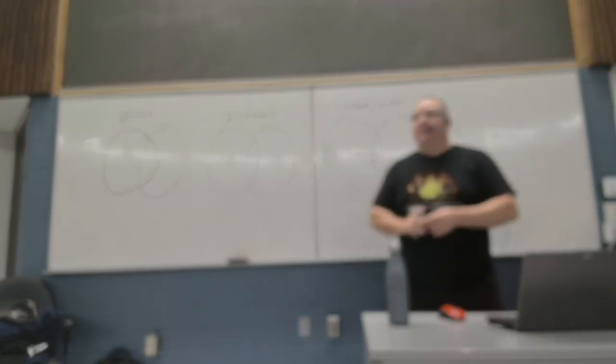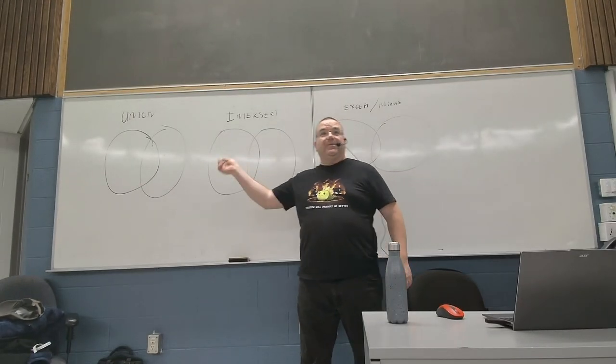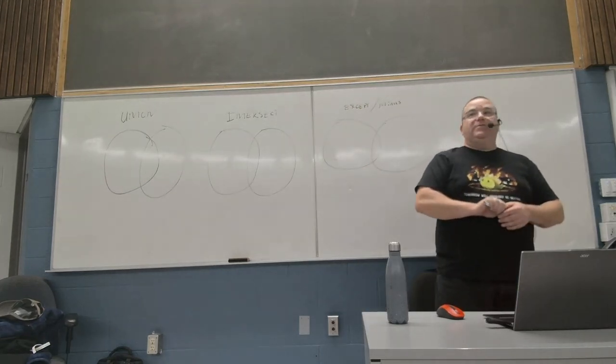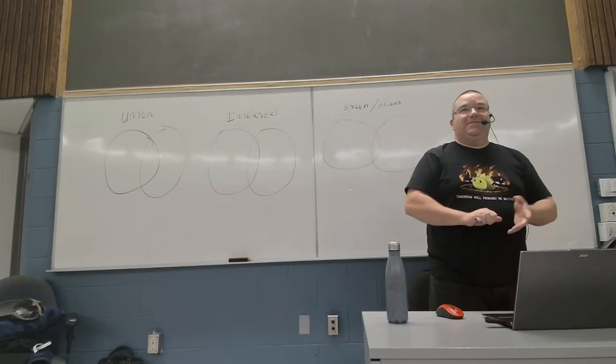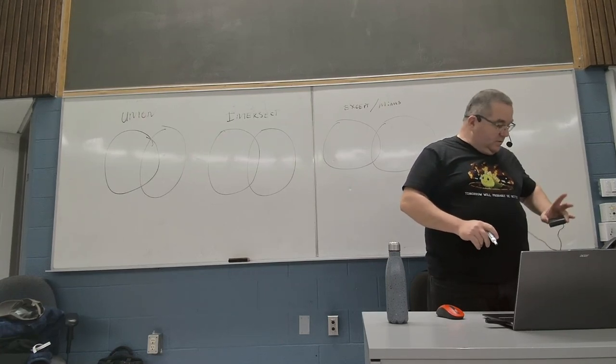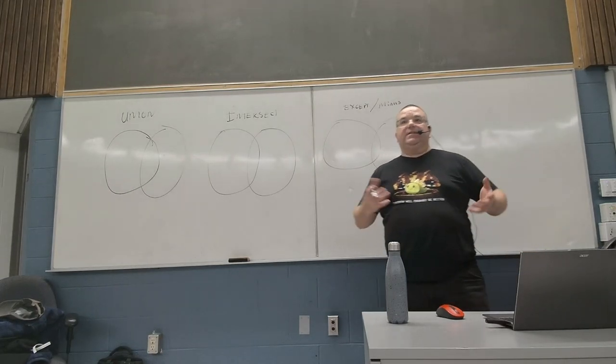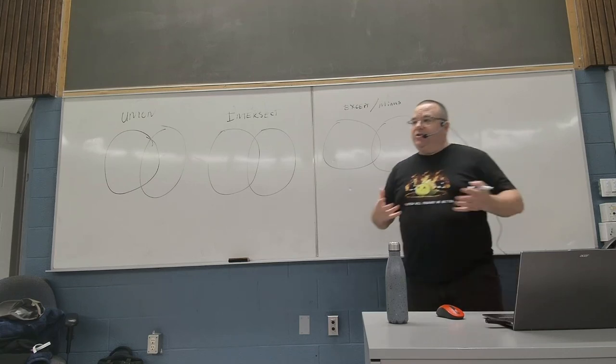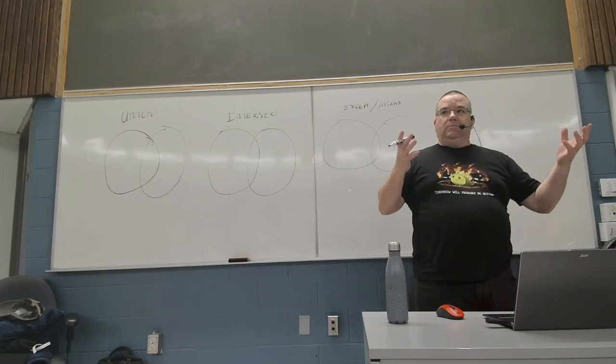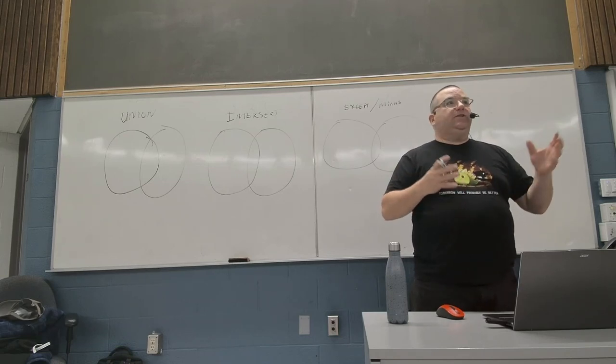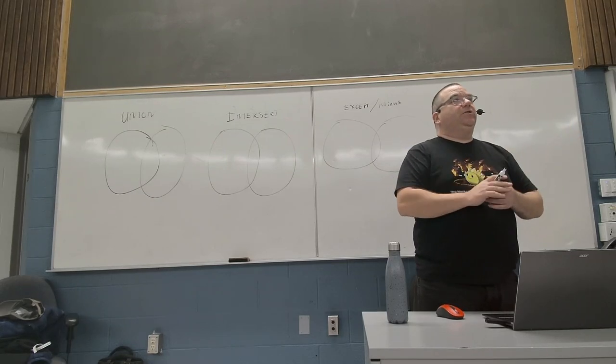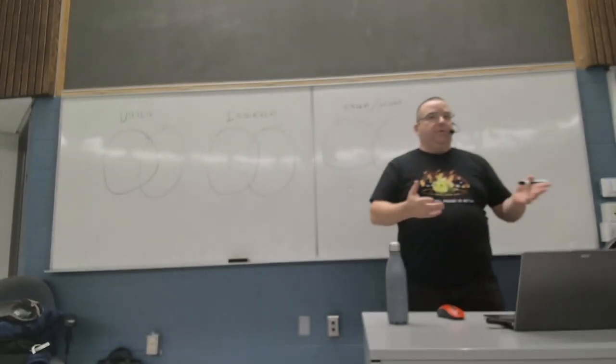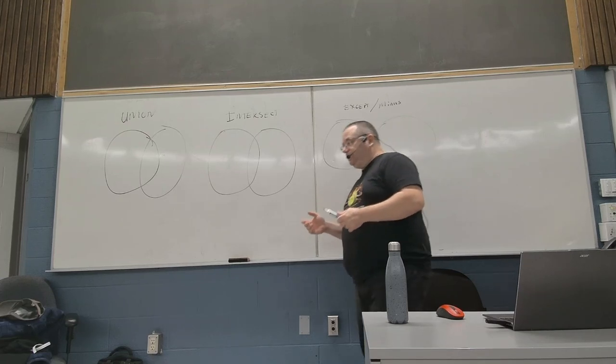So today we're talking about set operations. Most of you have probably seen Venn diagrams at one point in your life, usually often used for memes. They actually do come from math, just so you know. Specifically, we're going to be talking about the three set operations that SQL provides. Essentially what set operations are is you have one or more collections of data and you want to perform an operation that lets you merge them, exclude them, or find what matches between them.